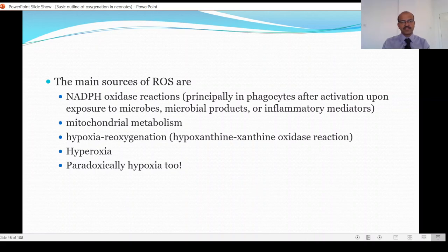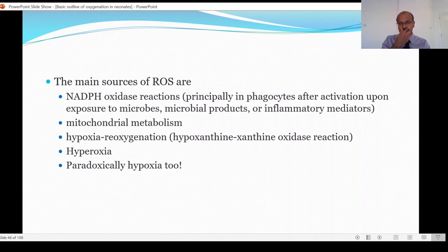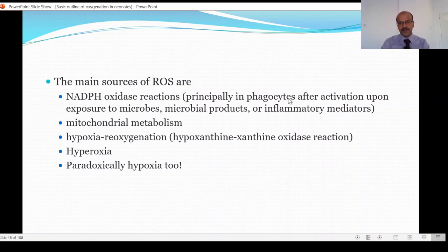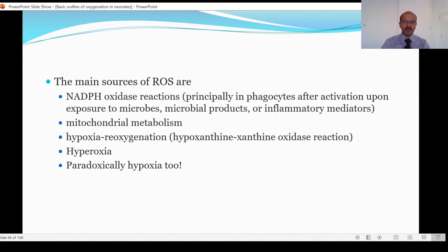The main source of reactive oxygen species is as part of the NADPH oxidase reactions. In the first video on oxygen, we discussed the electron transport chain in the mitochondria, and the NADPH oxidase reactions happen in those regions. It is also part of the reaction in phagocytes after activation when they are exposed to microbes, microbial products, or inflammatory mediators. Phagocytes are brought into tissues wherever there is inflammation, so any inflammatory mediation can cause increased reactive oxygen species. This is very important to remember when we talk of maternal problems like chorioamnionitis and the effect on lung disease in the baby.